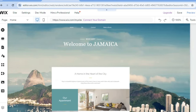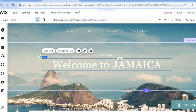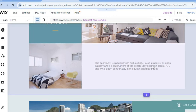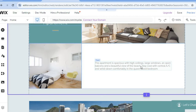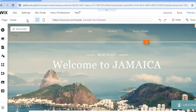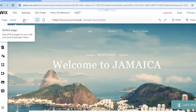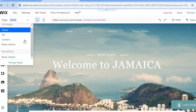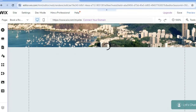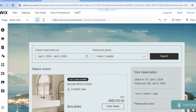Once finished, tap the X in the top right-hand corner to close out and scroll down to continue editing your website. If there's a section you want to edit, select it and start editing. To view all pages on your website, go to the top left-hand corner and tap on 'Home.' For example, you can navigate to the 'Book a Room' page and see the beautiful layout.